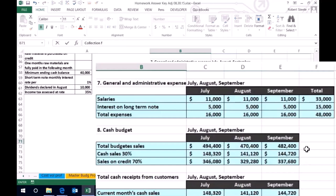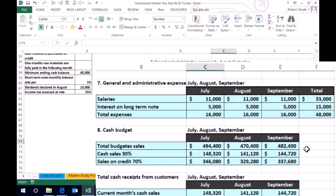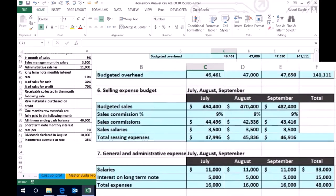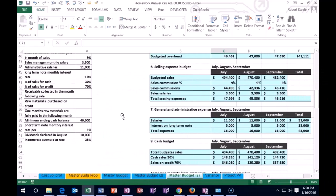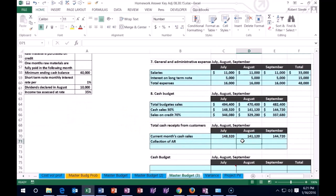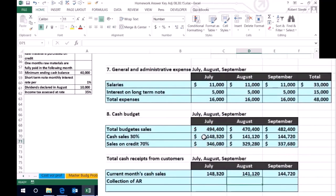Then we have collections of receivables — let's just call it AR. This is the amounts that we sold on account, and we're going to get the cash in the following month. You could have more complex problems where we get some of the money next month and some the month after. Just remember there's going to be some timing difference. If we sold 148.320 on account in July, we didn't get the cash at the point of sale — we're going to get it sometime later. In this problem, we're making all collections in the following month. That's a fairly simplified model, or we could have something more complex like 30% or 50% next month and 50% the month after.